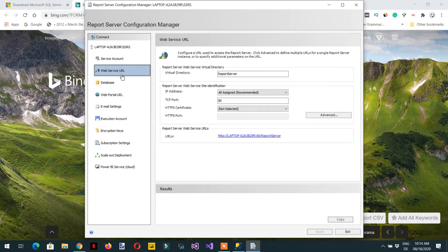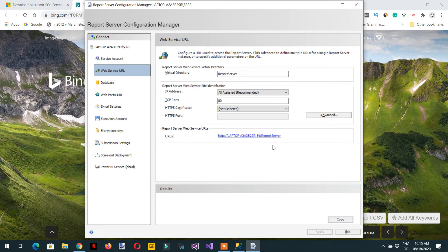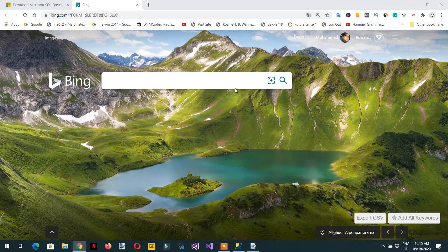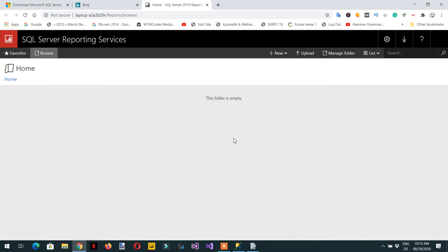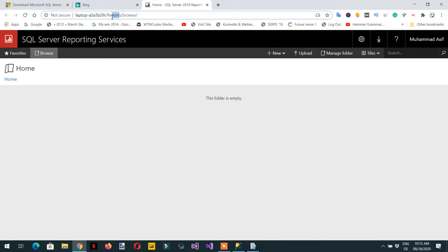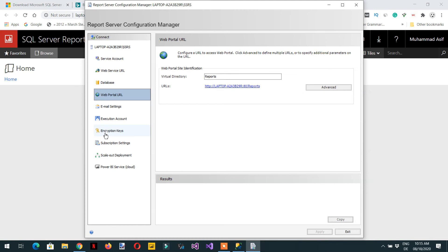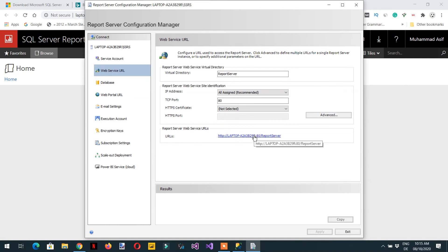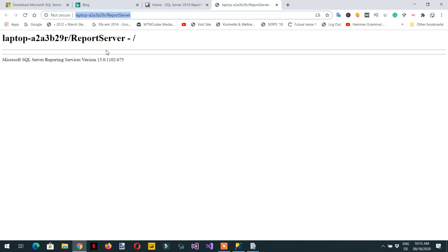If you click 'Web Service URL', you'll see 'ReportServer' at the end — that is the Report Server. So we have two things: the Report Manager and the Report Server. If you click the web portal URL and go to Reports, this is the Report Manager where we can deploy our reports. The web service URL ending in 'ReportServer' is the Report Server.